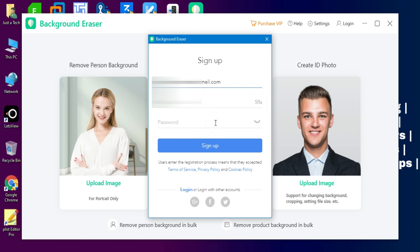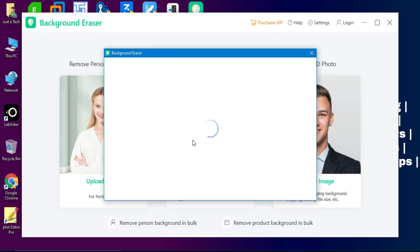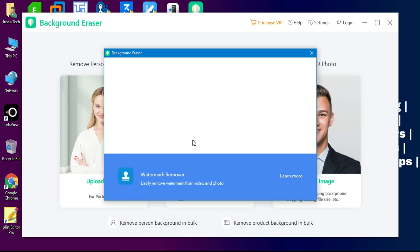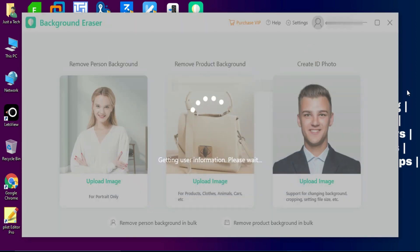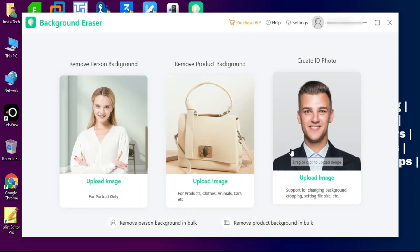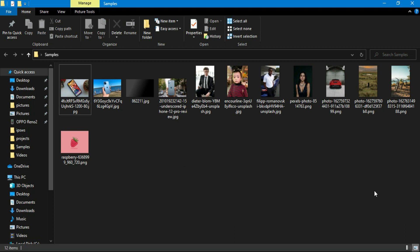After that your account will be created and you will see your account name at the top along with other information related to your license and how many trials you have. Currently I have zero tries in my license, so I will show you how to activate the premium membership and get multiple tries to use the full software with all its features.